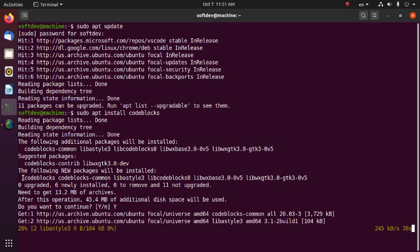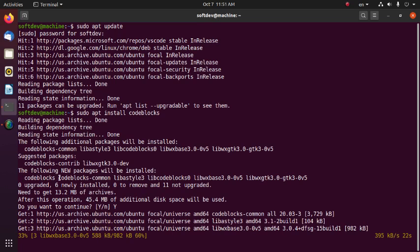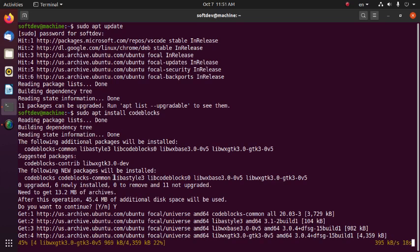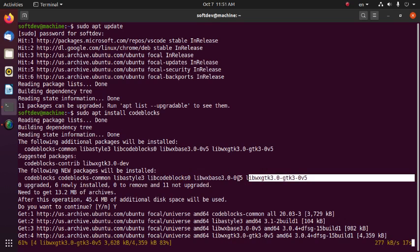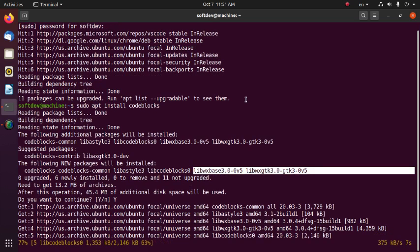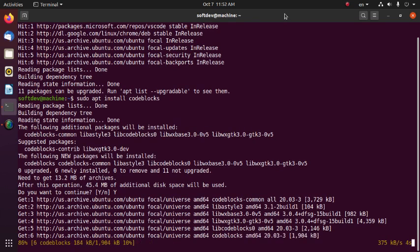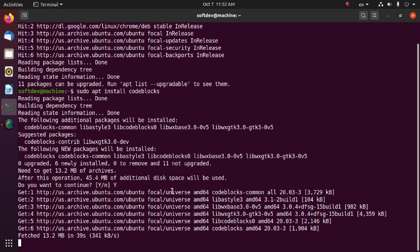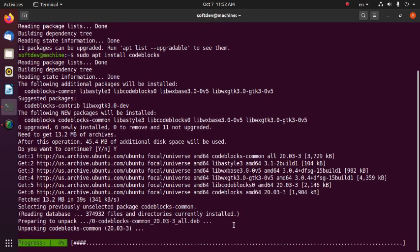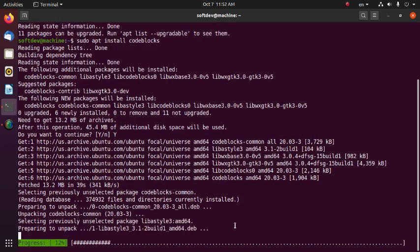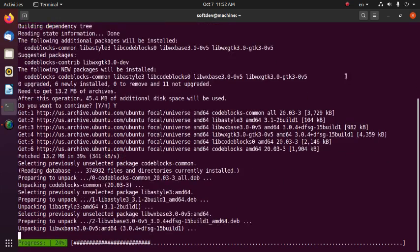Code::Blocks is installing along with its associated packages: codeblocks-common, libwxgtk3, libcodeblocks0, and others. Note: to work with Code::Blocks you also need to install the gcc and g++ compiler on your operating system.